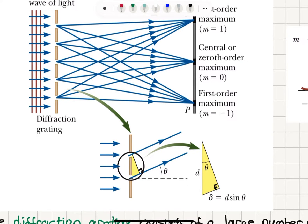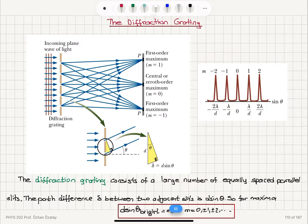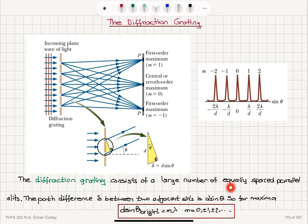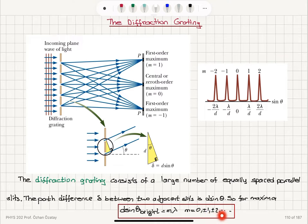If the slit-to-slit separation is D, the path difference is D sinθ — the same result as in Young's double slit experiment, assuming the parallel ray approximation holds. Because we have a very large number of slits, we see very sharp, narrow maxima, and the secondary maxima have almost no importance since the ratio of primary to secondary maximum intensity scales as N squared.